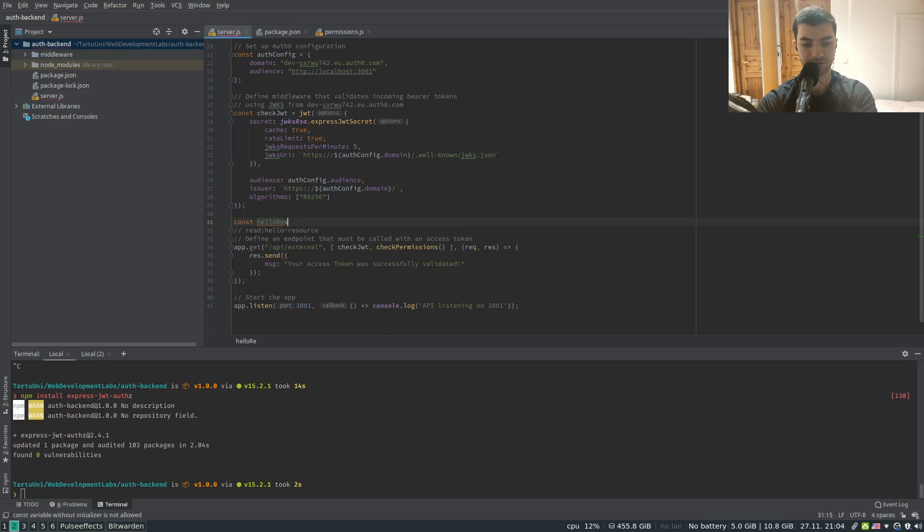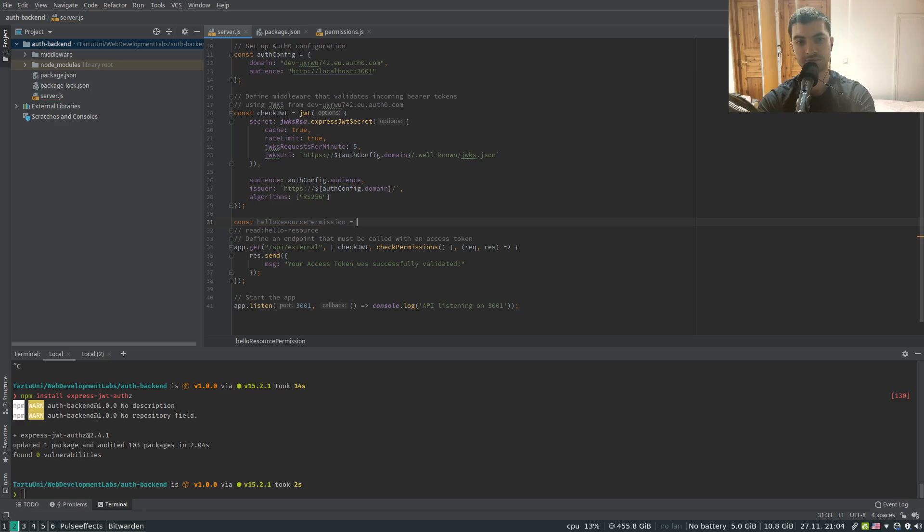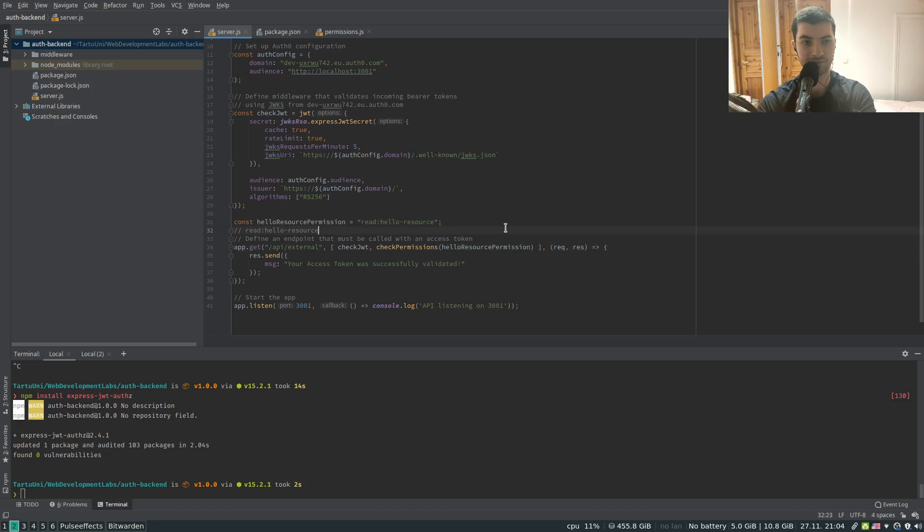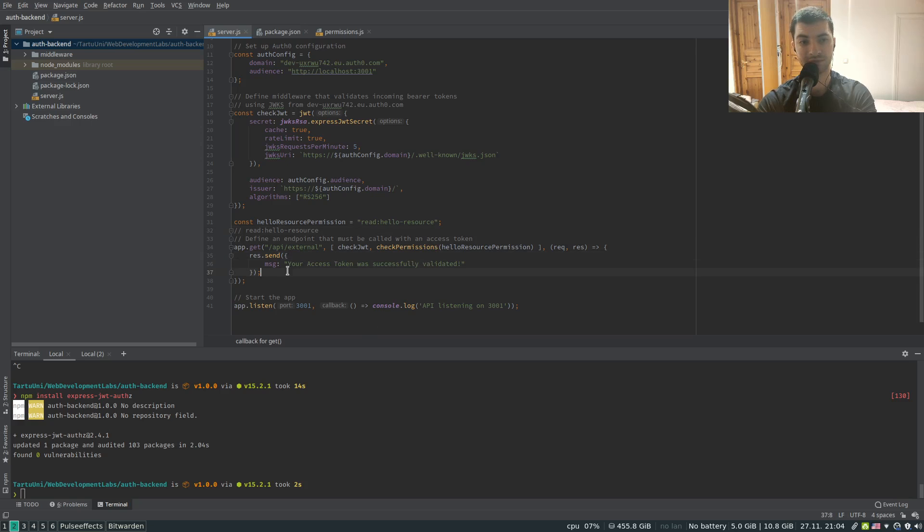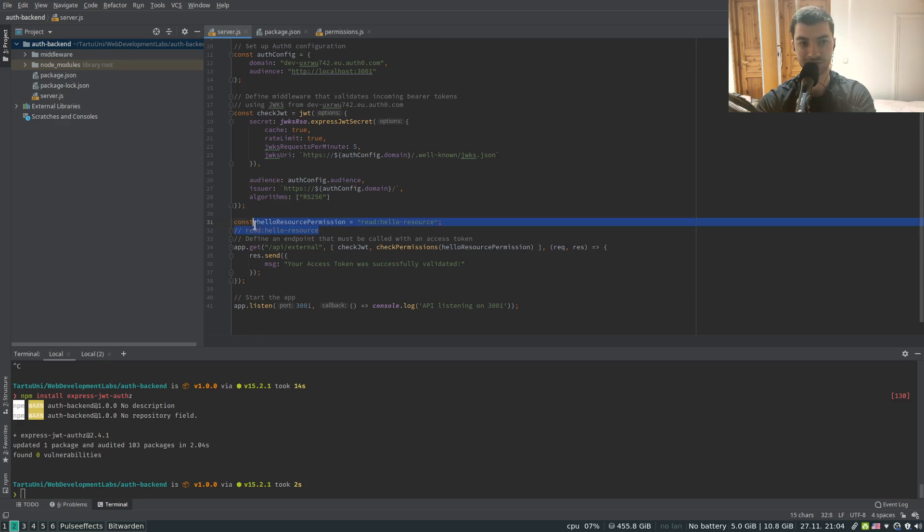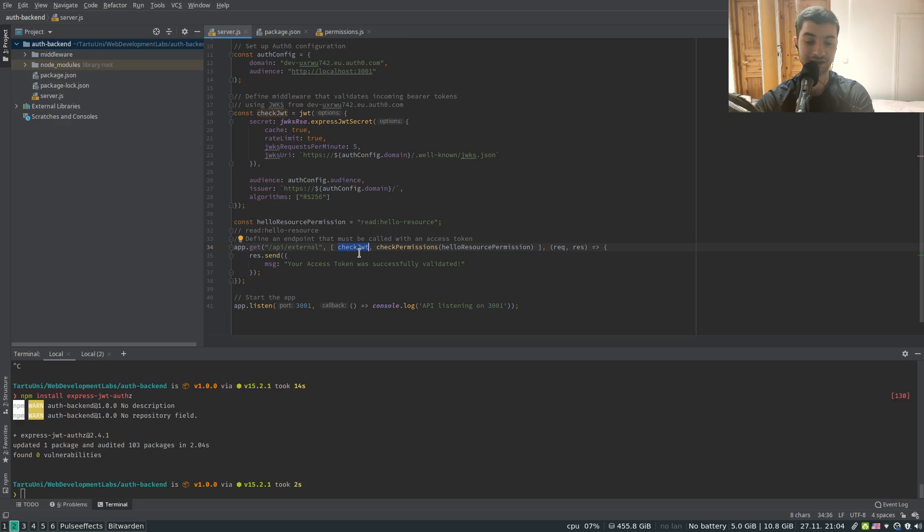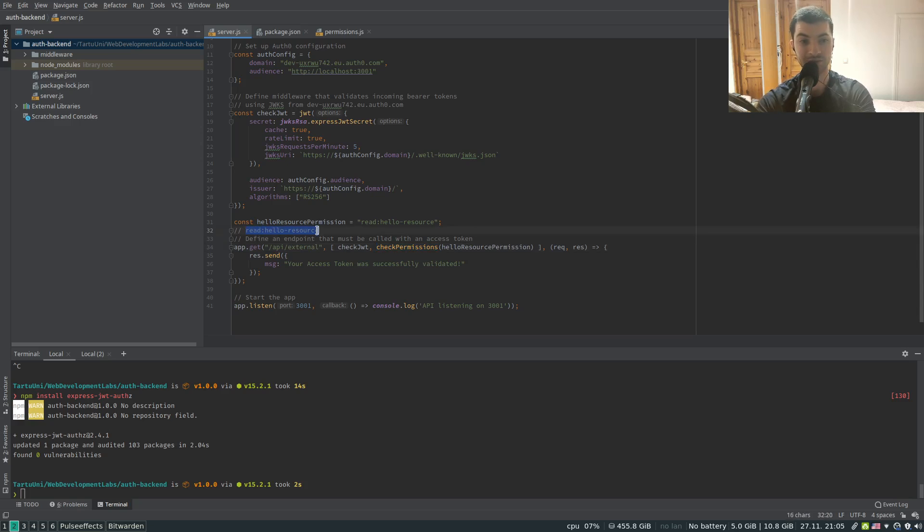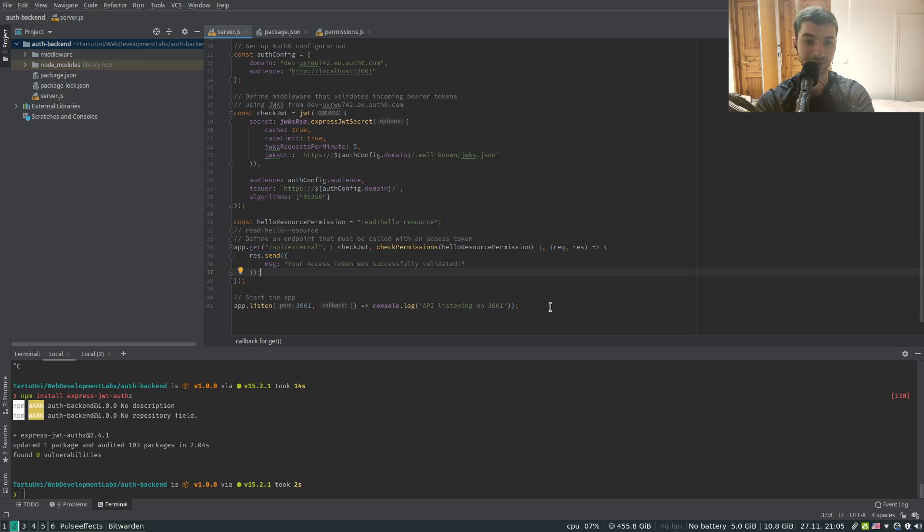I believe we can go into the server. So besides checking the signature of the token with the check JWT function we want to do another function which is to check the permissions. So we can pass in an array of functions. I'm going to get the check permissions function and the check permissions function takes in the name of the permission that we want to check. Let's pass in this string, let's create a variable for it. Let's call it read resource permission. In order to access this resource, the request needs to contain the read hello resource permission. Whenever the backend gets a request it checks that the token within the header is signed properly and checks inside of the token, checks the permissions attribute whether it contains the permission to read the hello resource. If it does contain it returns successfully the resource otherwise it fails with an error.